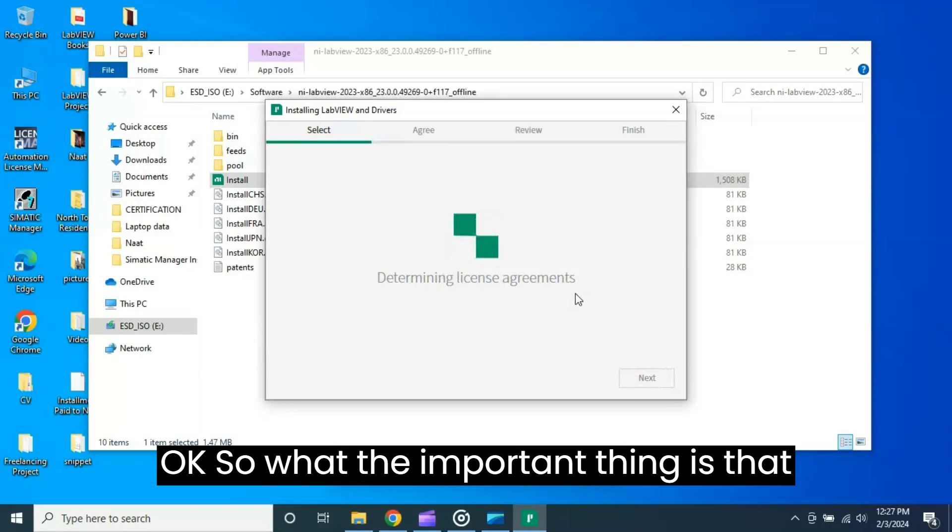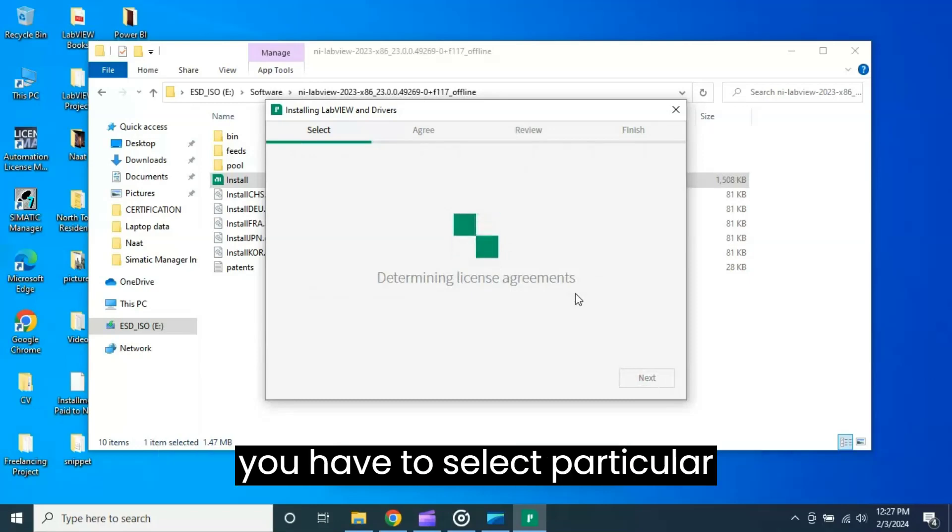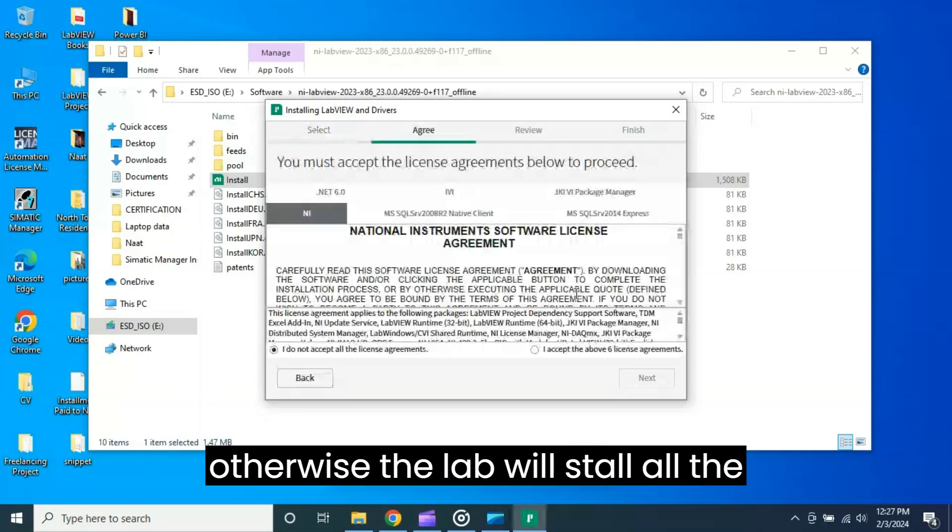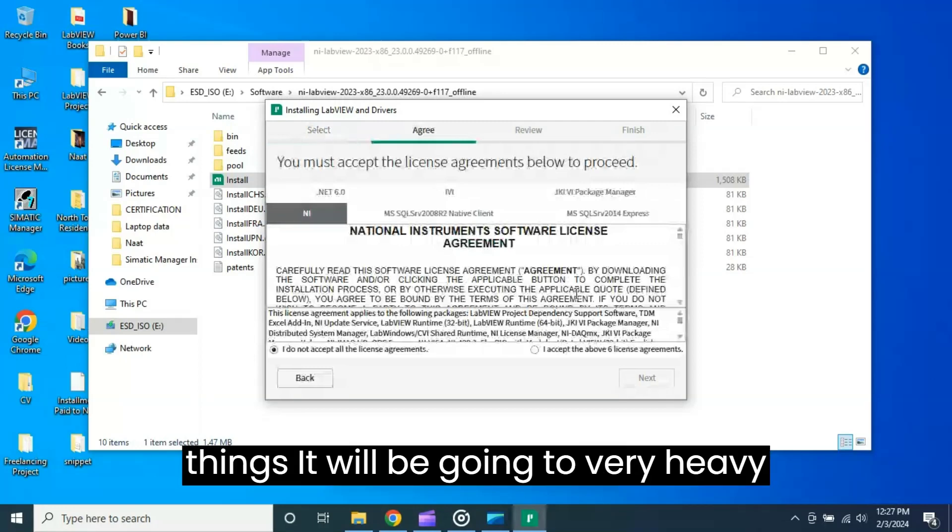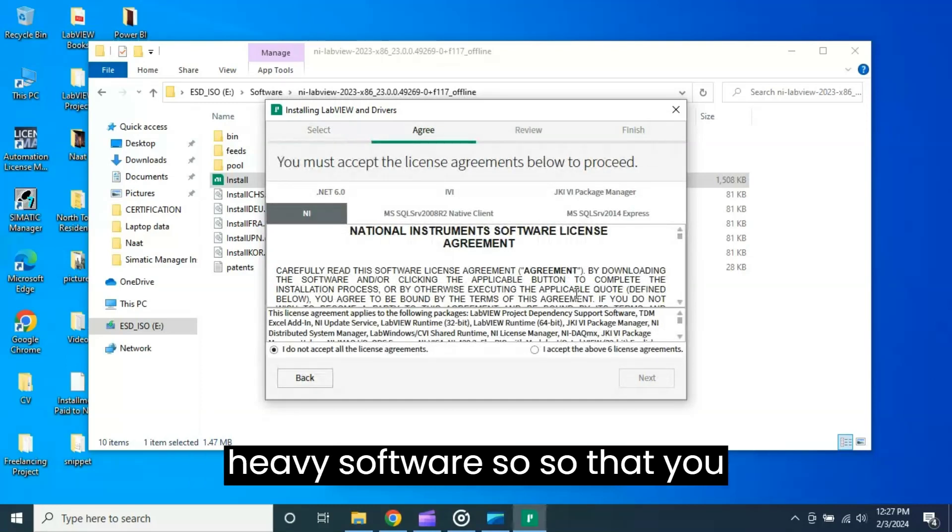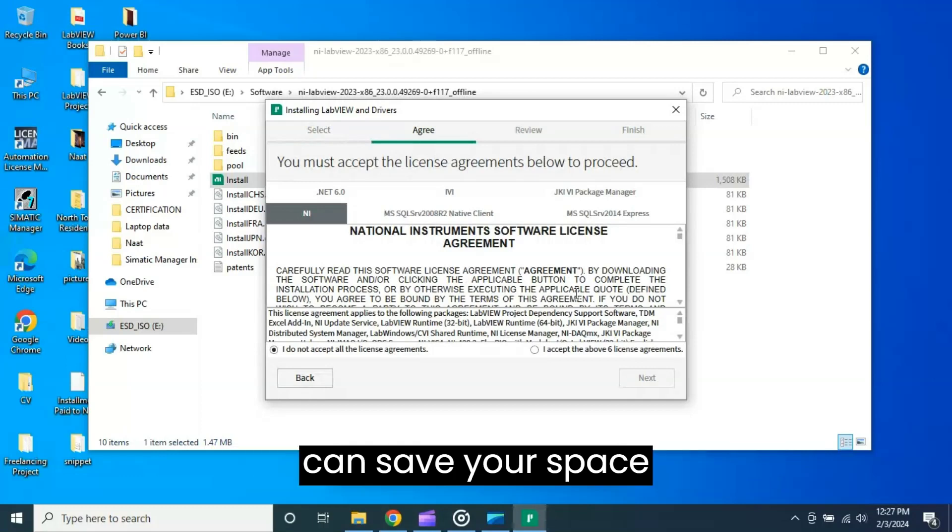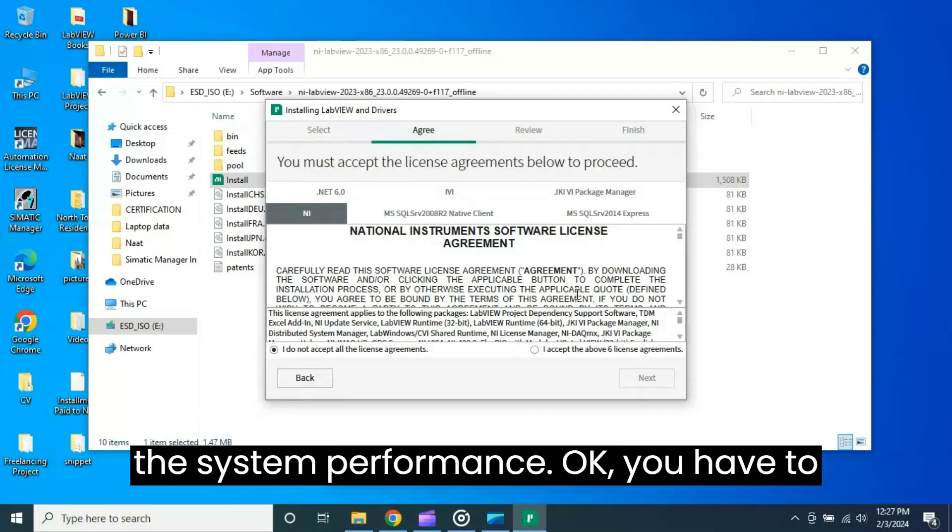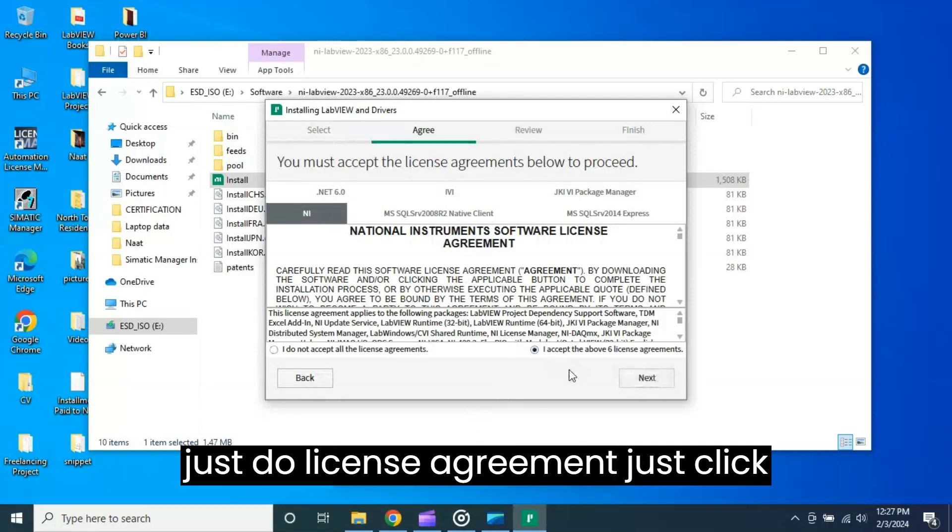So what the important thing is that you have to select particular modules which you want to install. Otherwise the LabVIEW will install all the things and it will be going to be very heavy because LabVIEW is already very heavy software. So that you can save your space and memory location allocations and also the system performance. You have to just do license agreement, just click next.